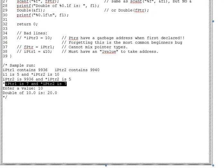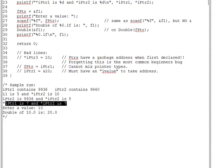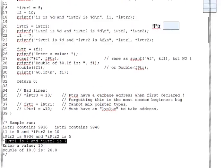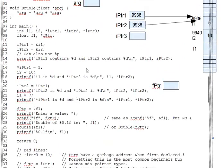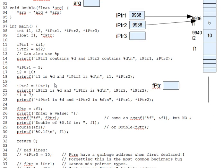Assigning from one pointer to another is so common in pointer-based code that it's worth emphasizing here. If you copy pointer A into pointer B, then both of them will point to A's target.